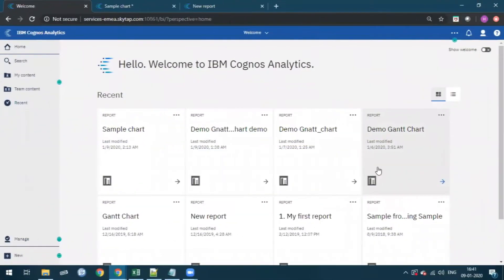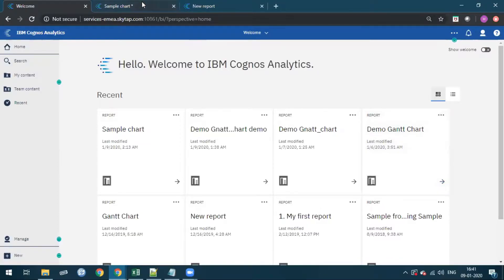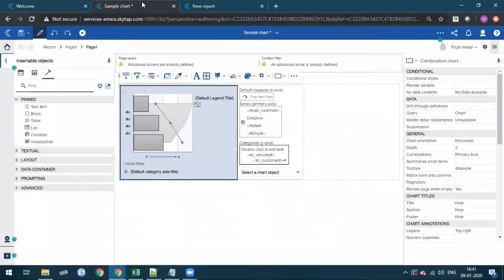Hello everyone. Today we are here to learn how to customize tooltips in Cognos Analytics. A sample bar chart is already created to explain the purpose and usage of tooltips. So let's see how the default tooltips look like in the report.